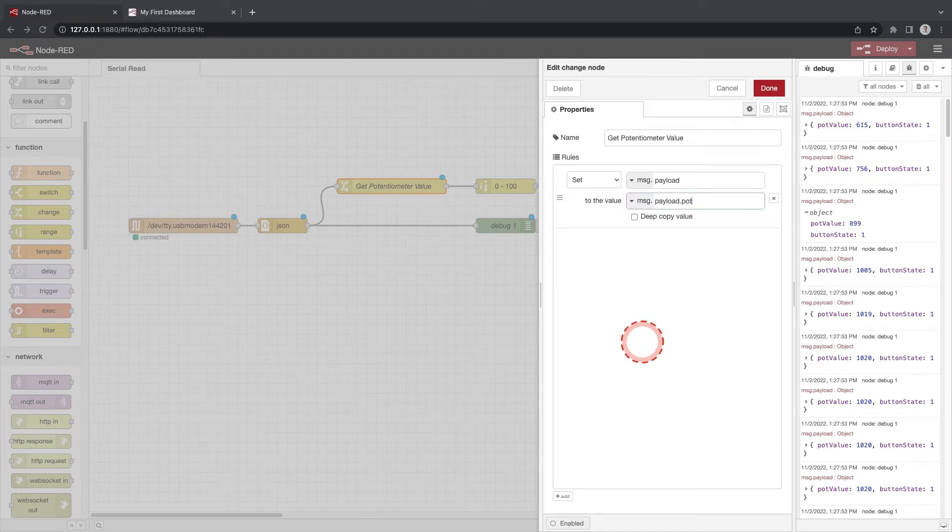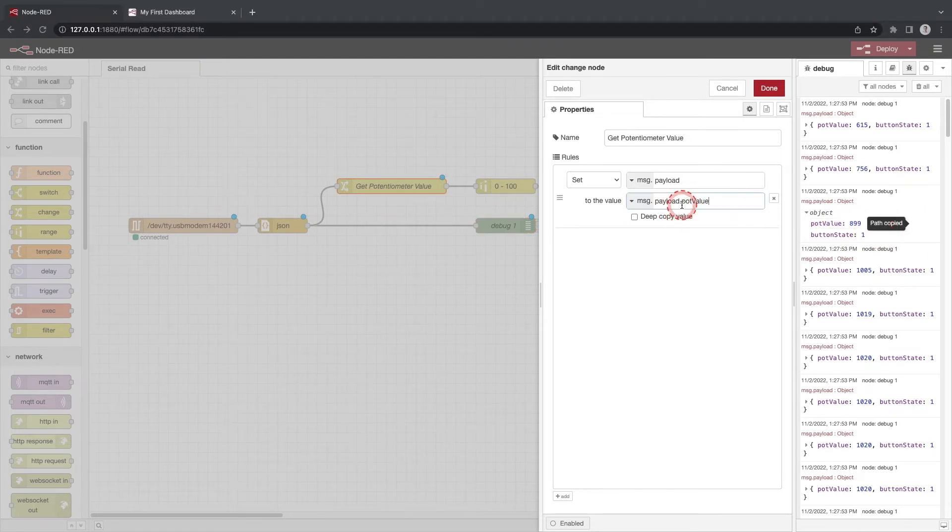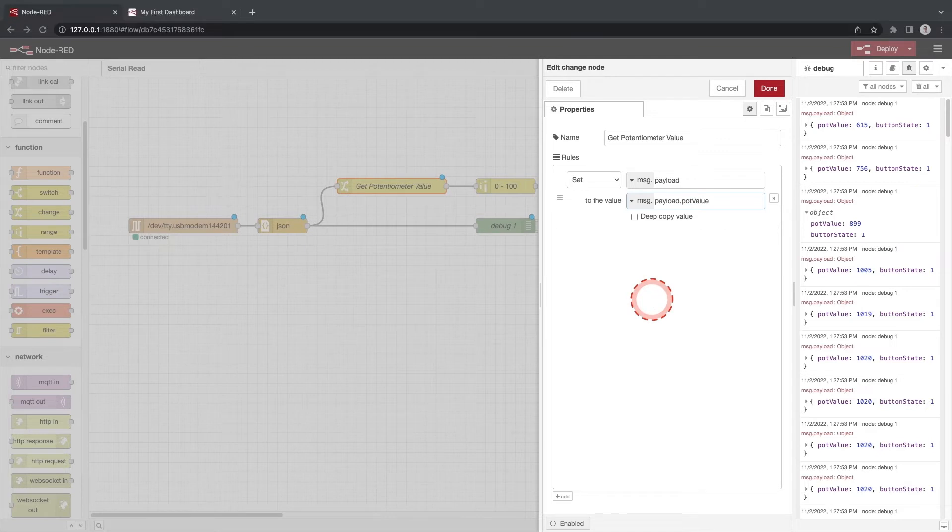Another way to get the path of the pot value is to highlight the property in our debug window and click the first icon. This icon copies the path to the property. Click done.